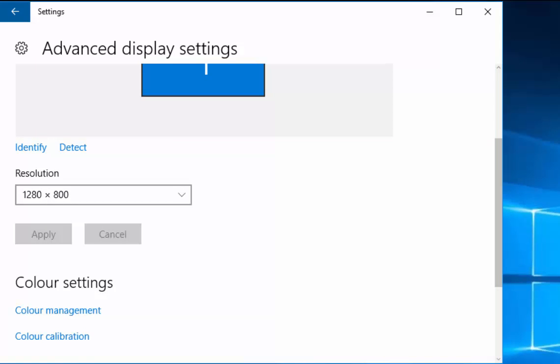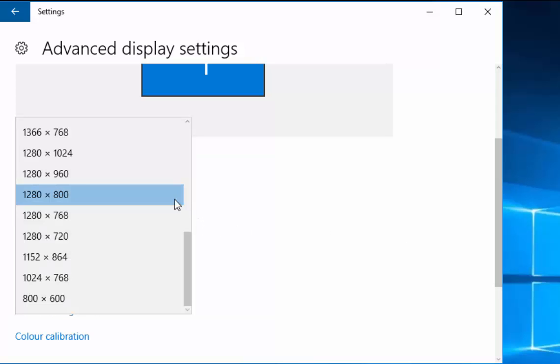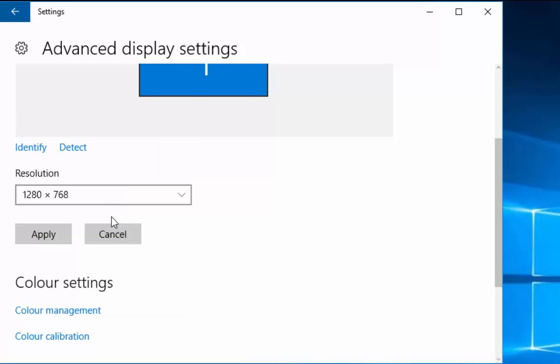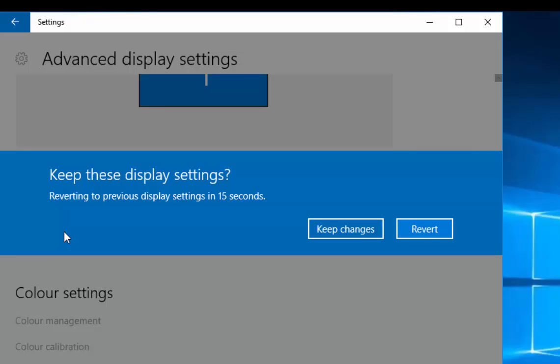Now, sometimes when you lower the resolution, it will cause the picture not to be as sharp and it may mean that the screen looks odd. So, you've really got to just keep trying different resolutions to see which one suits you the best. Just keep trying these and when you find one that suits, click keep changes.